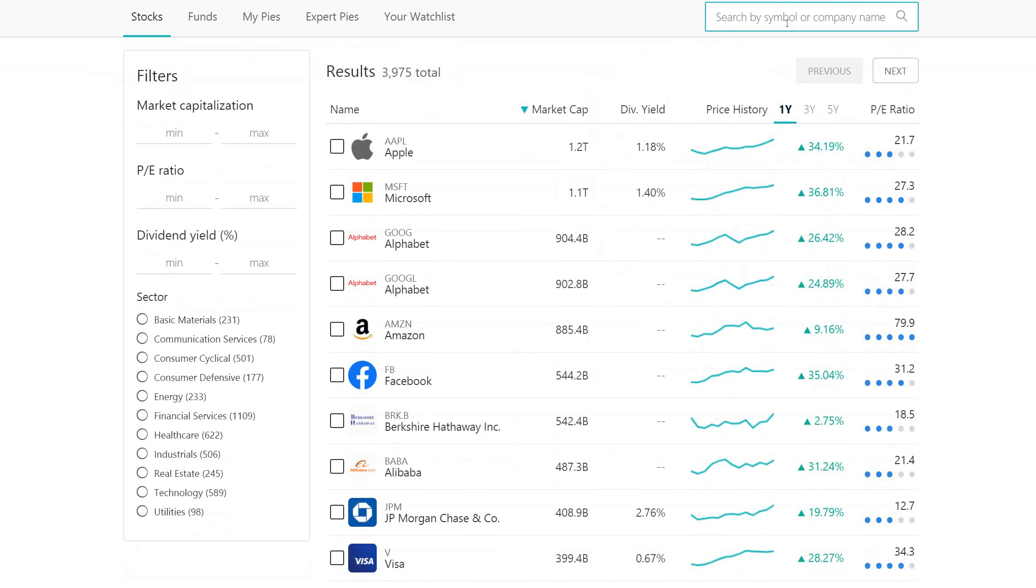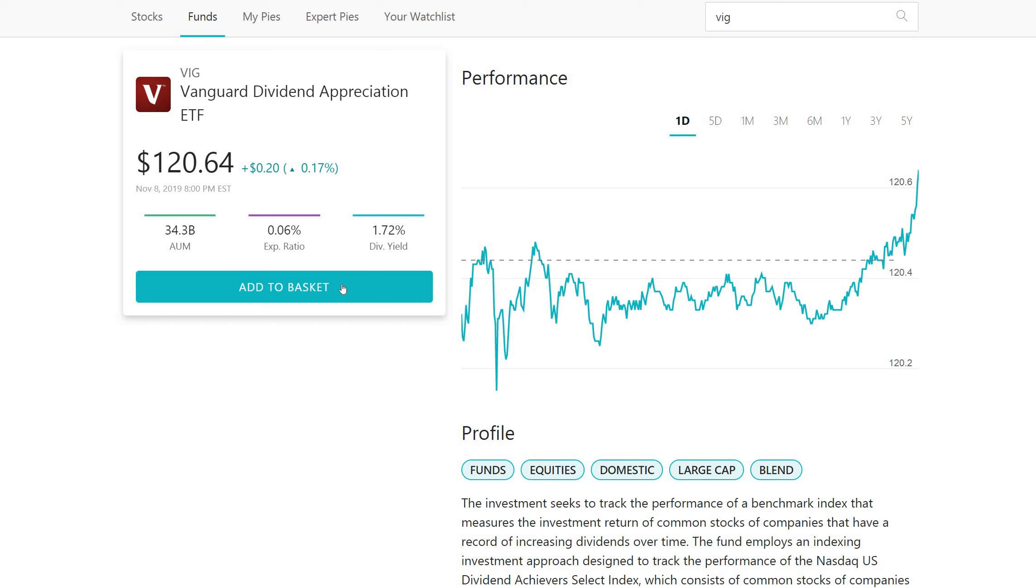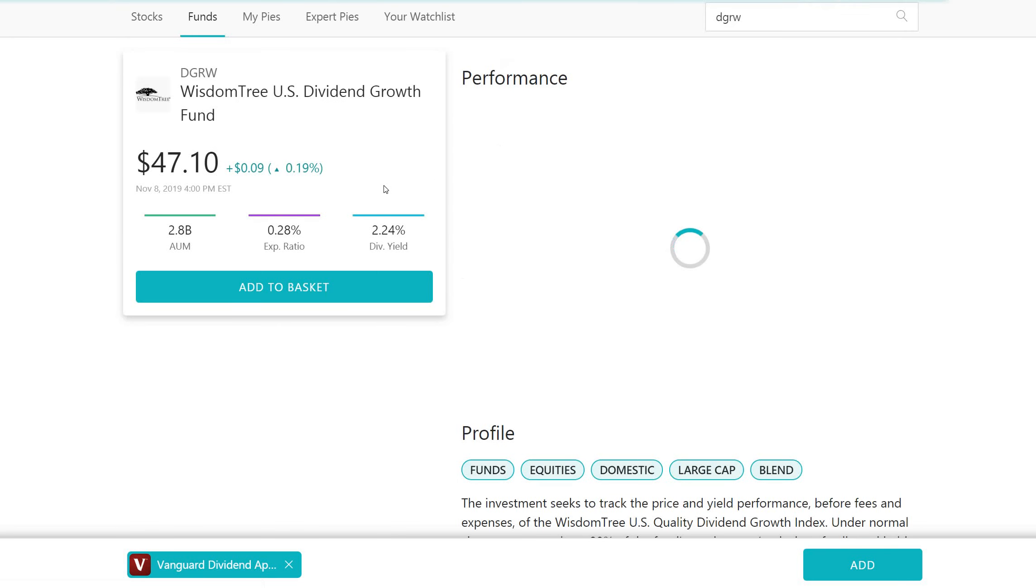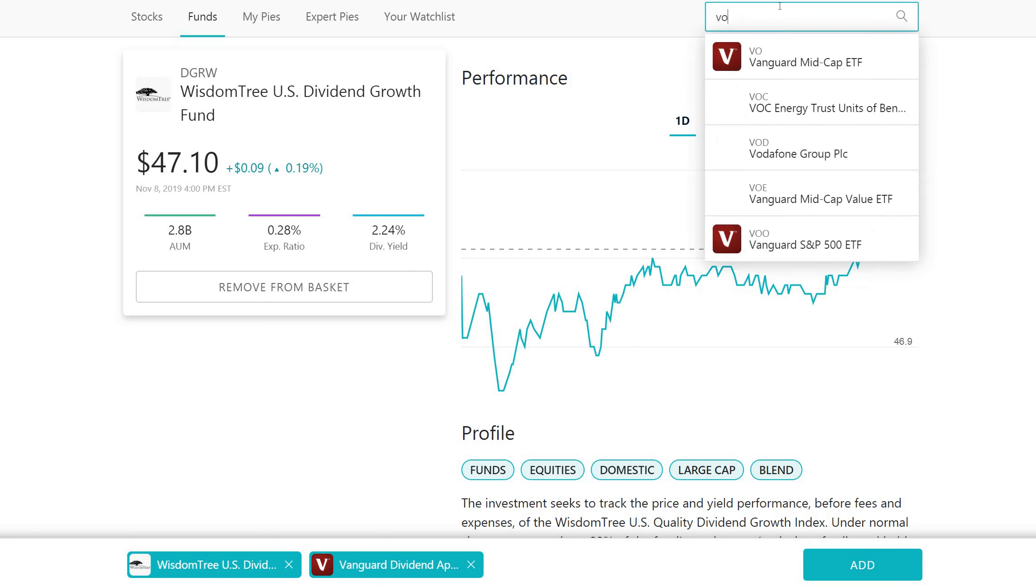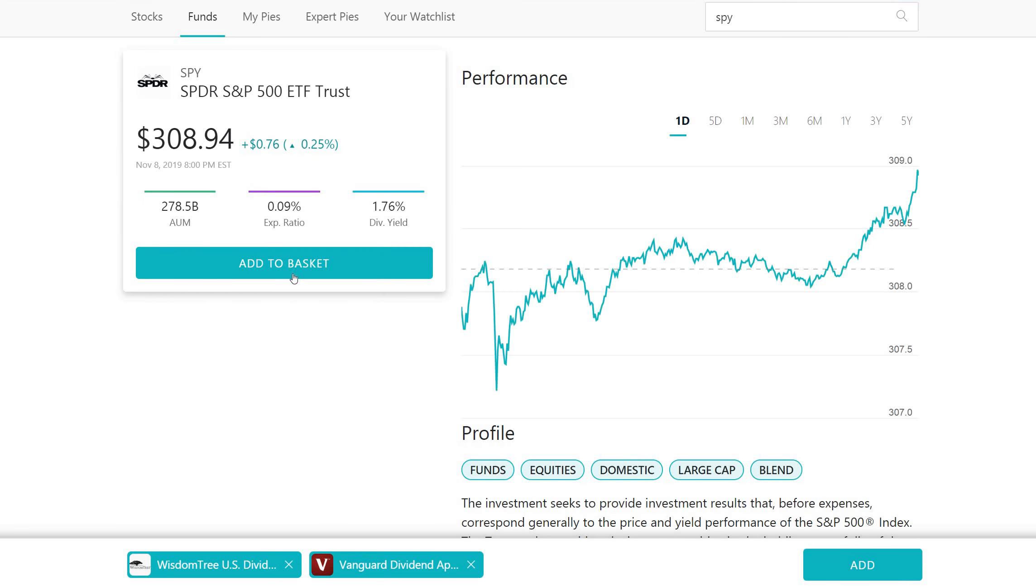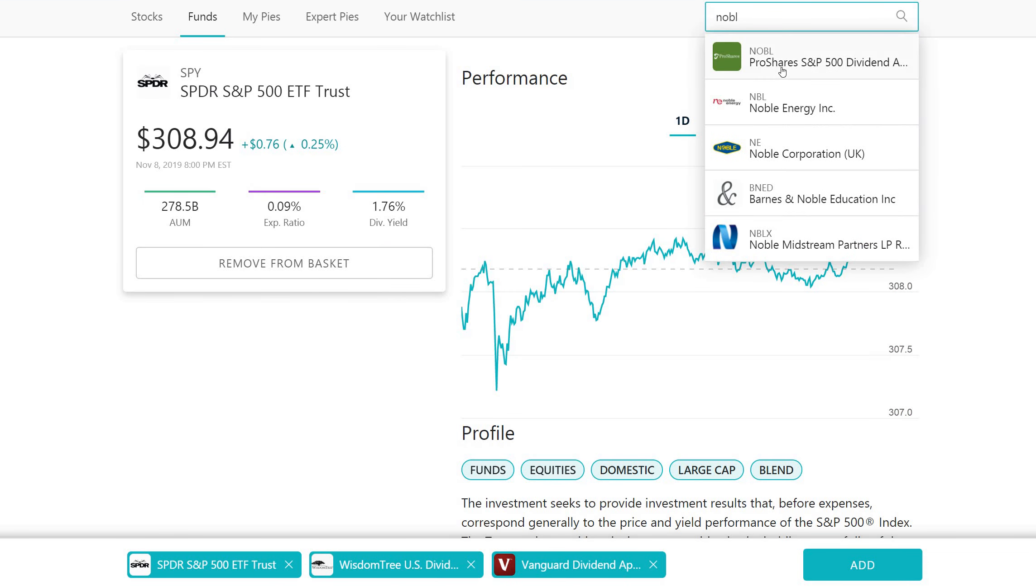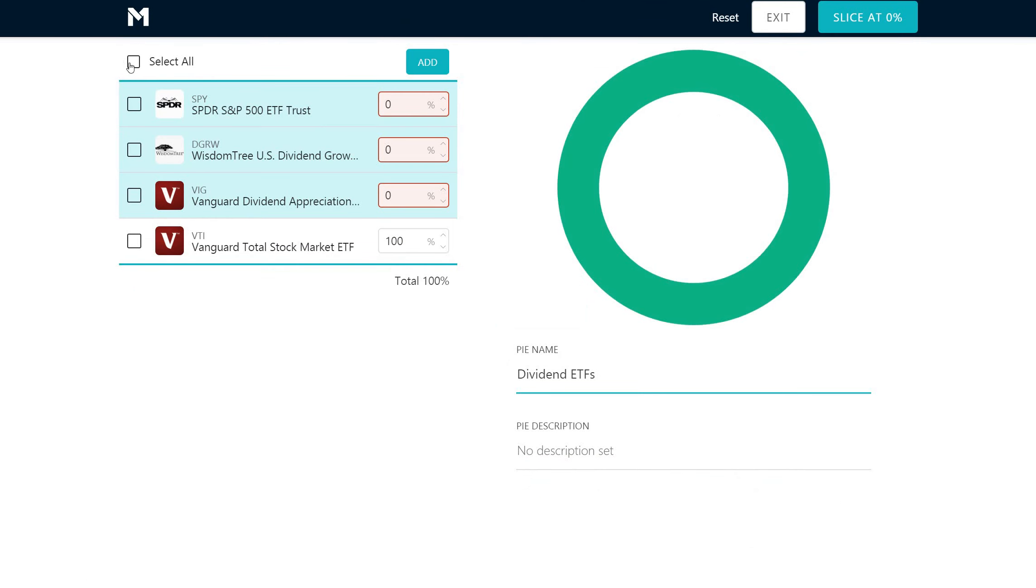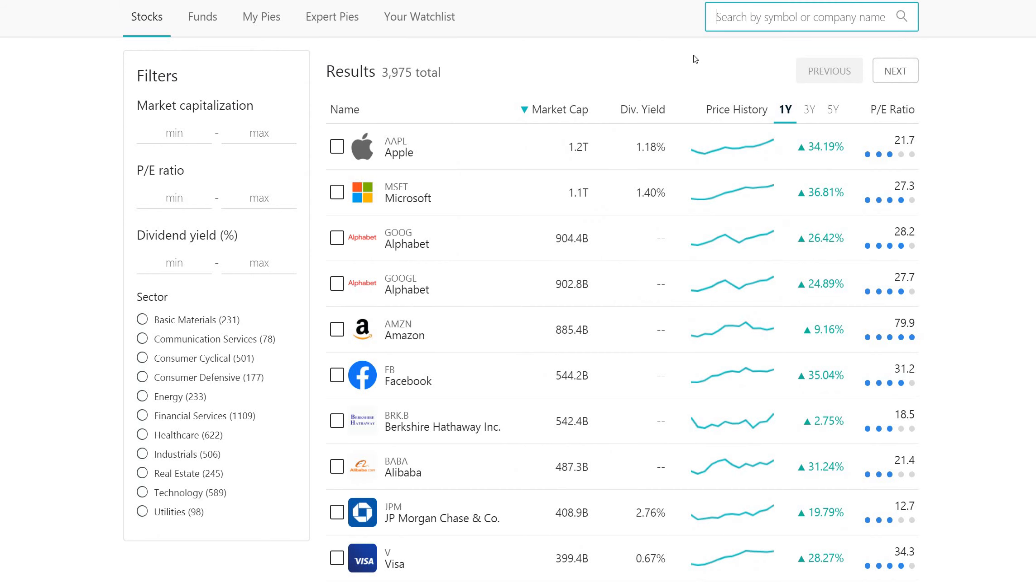Another one that we could do is we could do the VIG, the Vanguard Dividend Appreciation Fund. If you haven't noticed already, I'm a pretty big fan of Vanguard Funds. They're really my favorite. You could add this. And then let's say we want to add DGRW. This is another dividend growth ETF. Let's try a different one. Let's try the Spider S&P 500. Let's go ahead and let's add that. Let's take another one. The Nobles ProShare S&P 500 Dividend Aristocrat ETF. Let's go ahead and let's add this one. So if we add these, then what we can do is we can say, let's equalize them. But then you can say, Jake, I want to be a little bit more conservative. We don't know what's going to happen in the global economy.